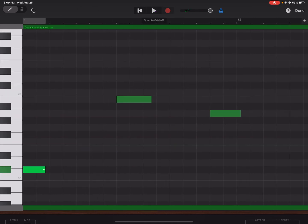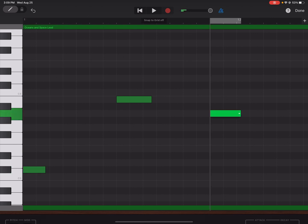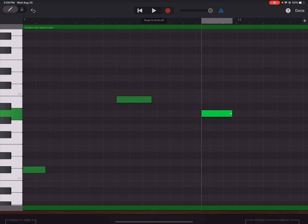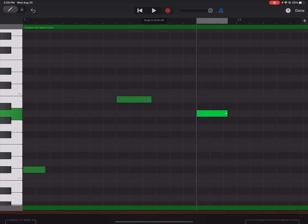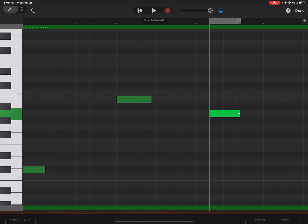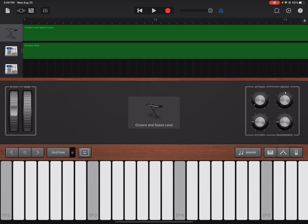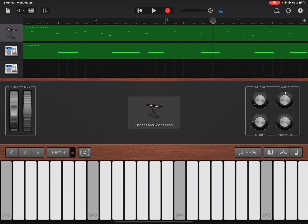This is our first note. So quantizing for the new people who are new to production just means to drag it to the marker on a grid where it's supposed to be. All right, and this is doing it manually which I prefer. Okay, so after we've done that.